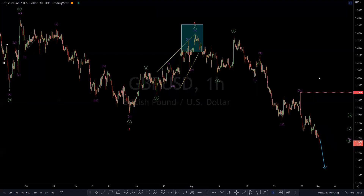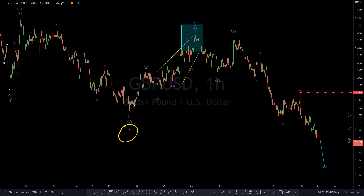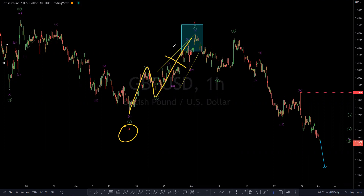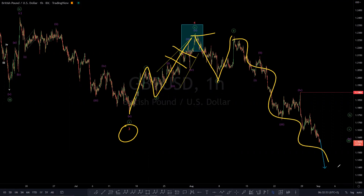So the Elliott Wave sequence from the peak suggests that we have a wave three there, and then we also have a wave four bounce as an ABC, with C as an ending diagonal. And then down from there we have a one, a two, and we suggest that we are possibly still within wave three.